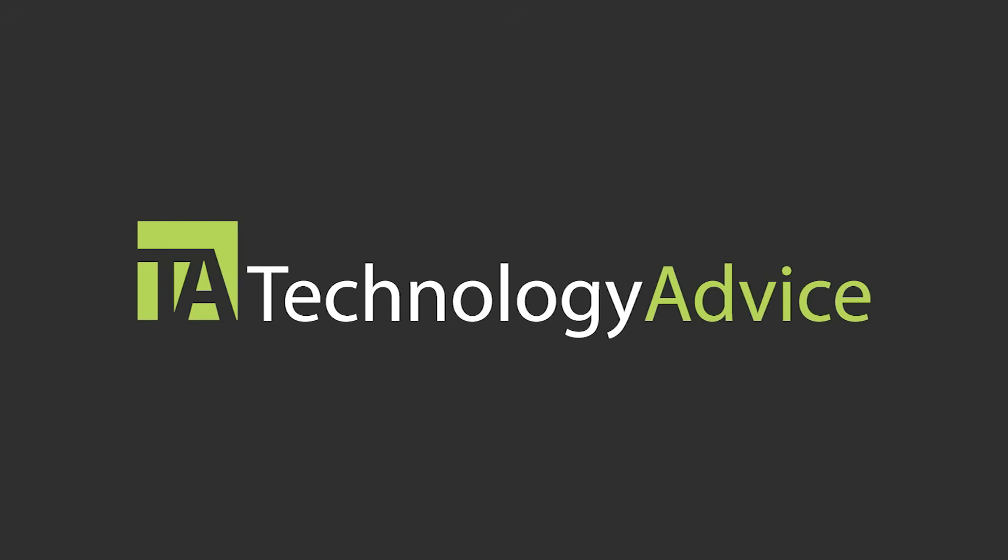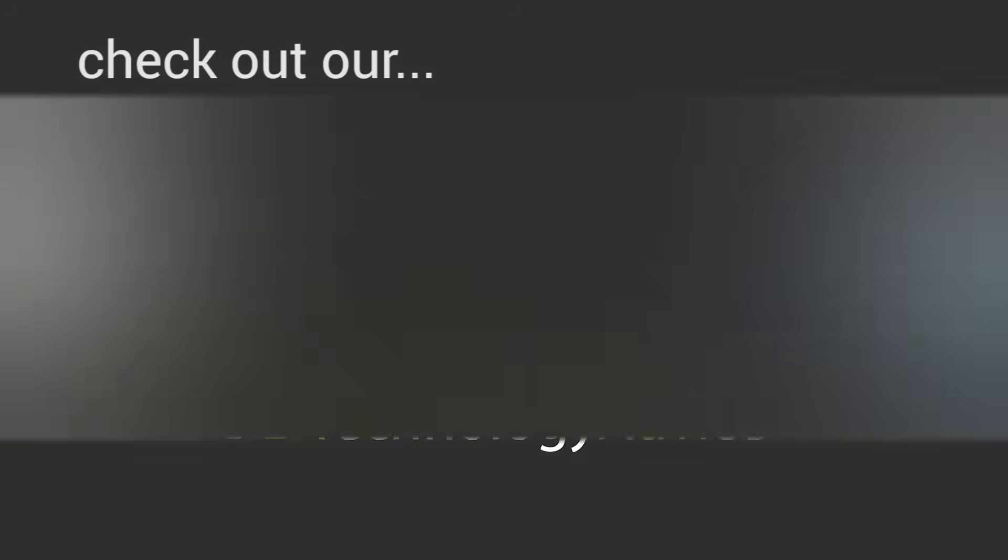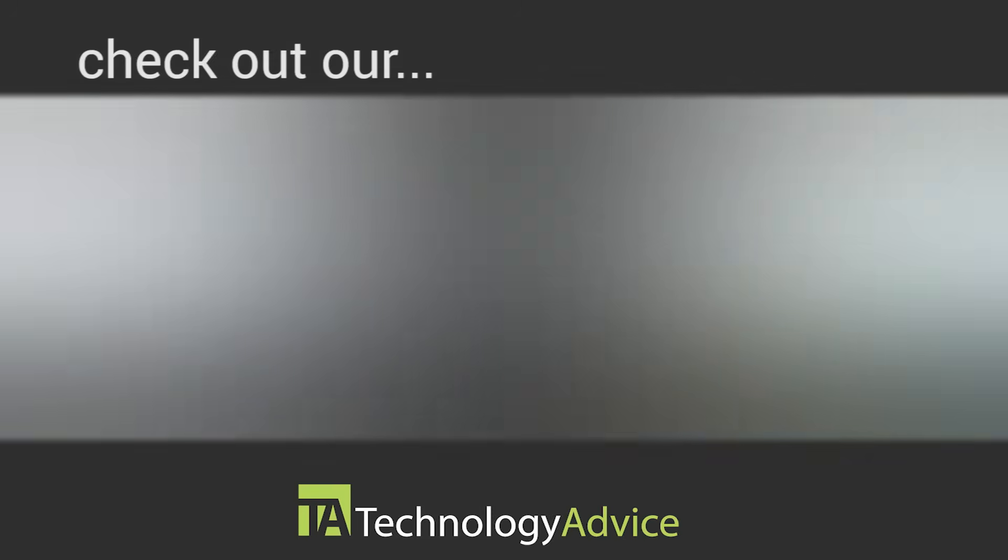To find out more about LiquidPlanner or other project management companies, check out our website where we can help you find software that fits the needs of your work. Thank you!